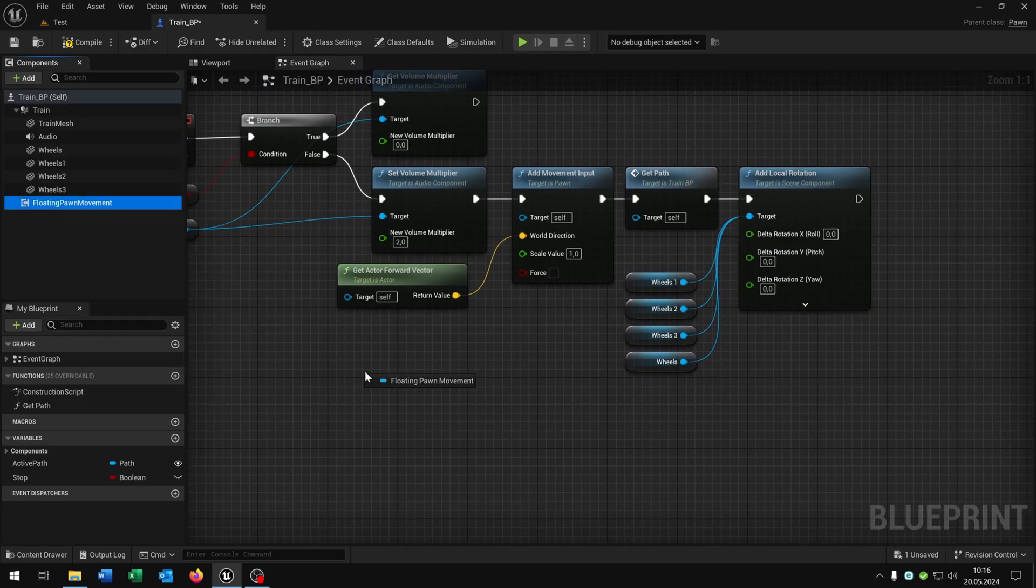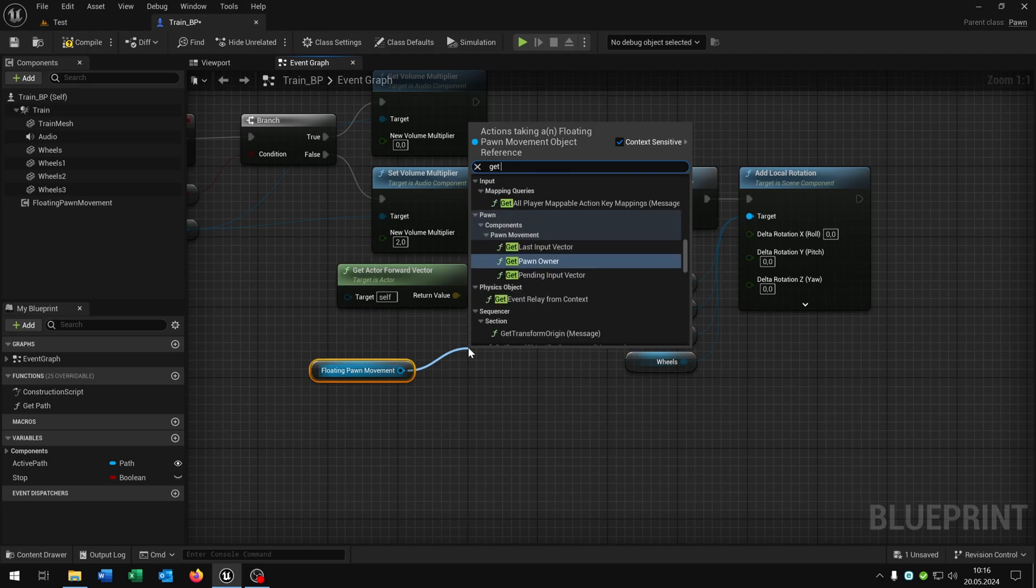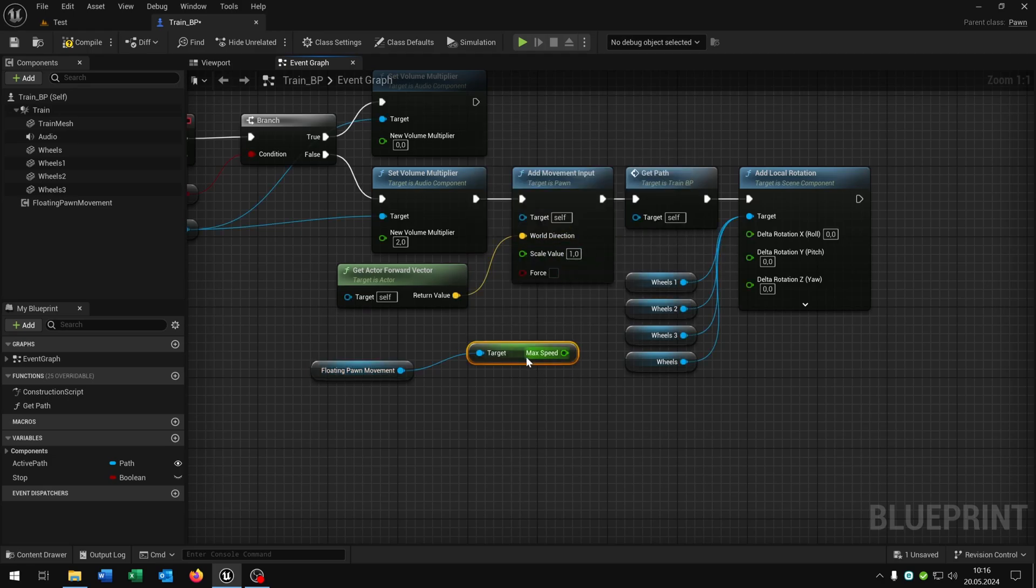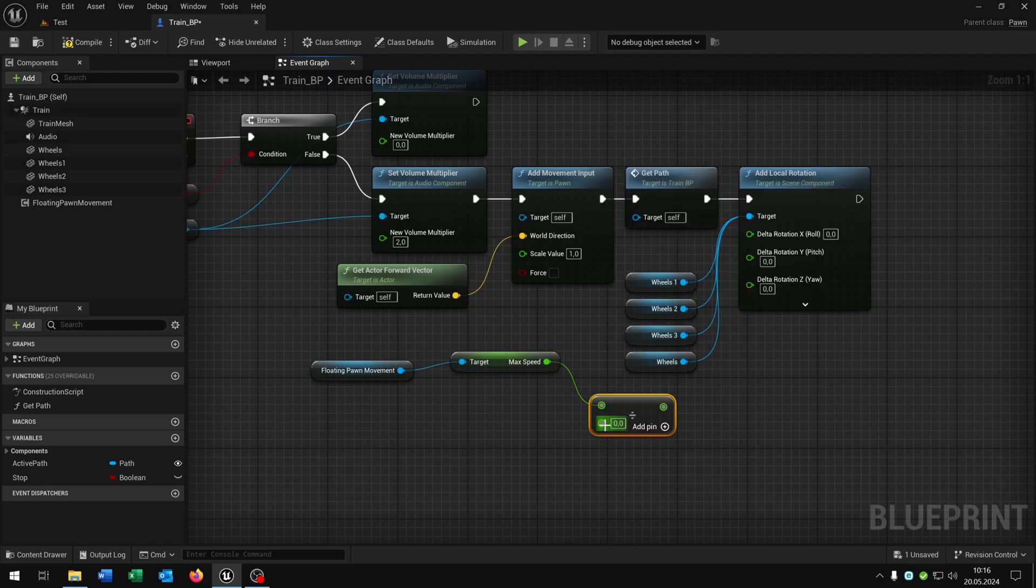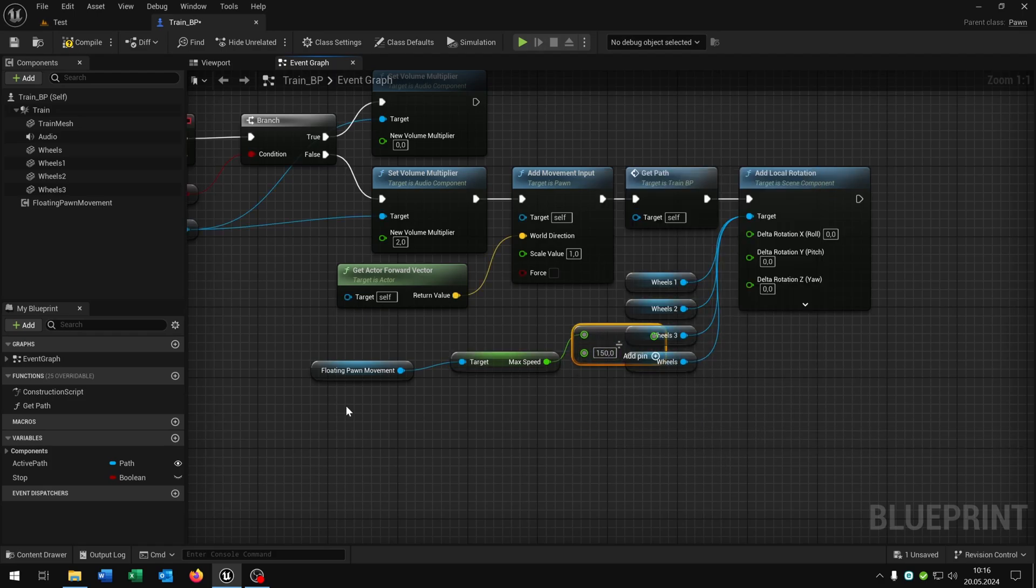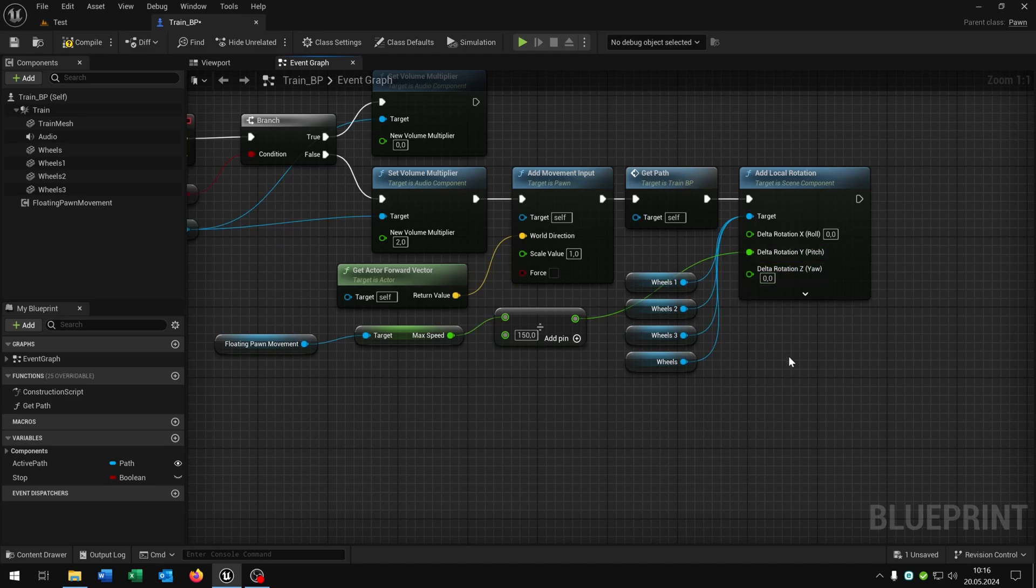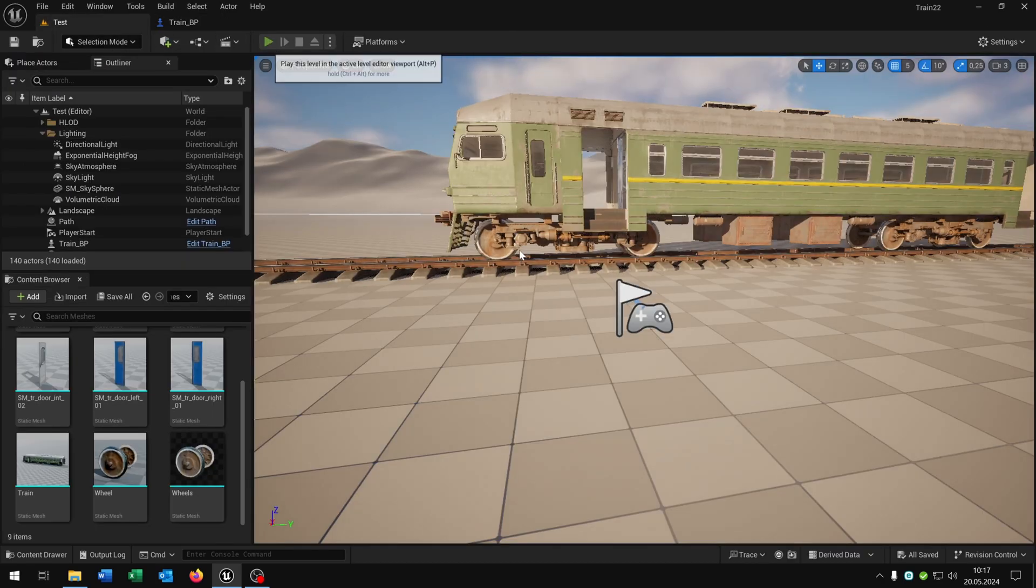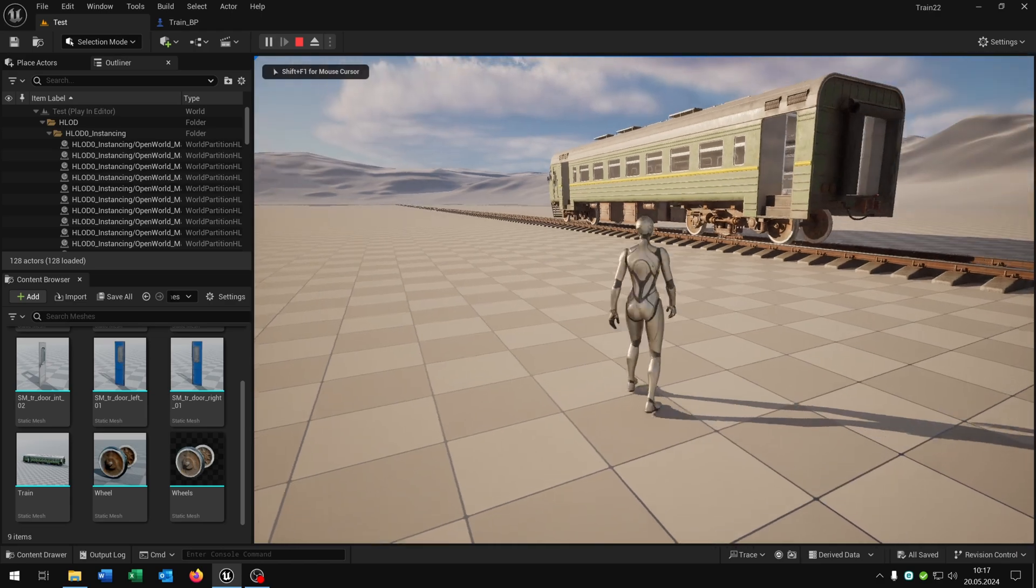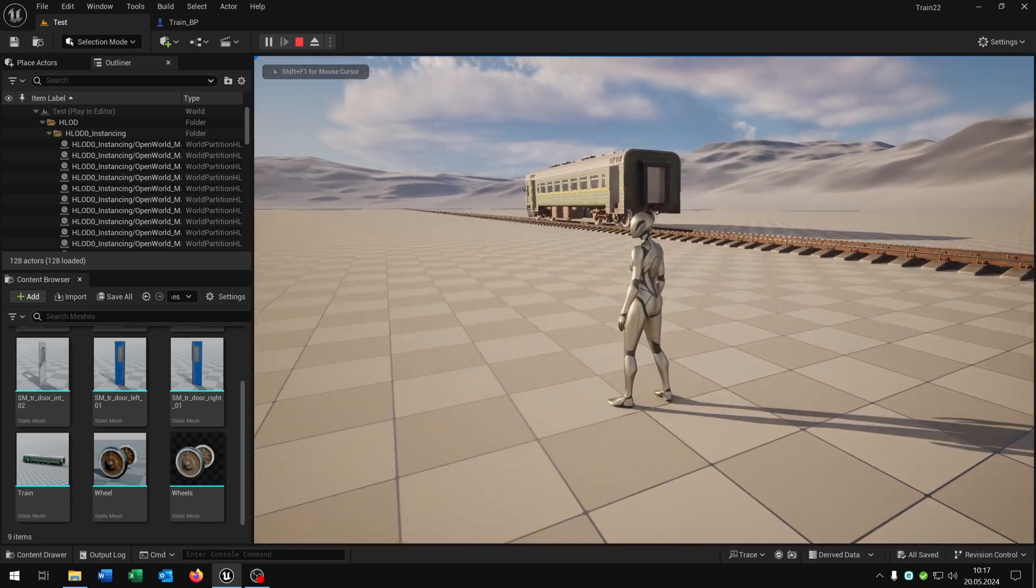We take out the floating pawn movement. Get the max speed. This one here. Then we divide it by in my case 150. You can play around with this value here. And then we just connect it with the pitch here. And when we now hit play you can see we have the train with the wheel animations.